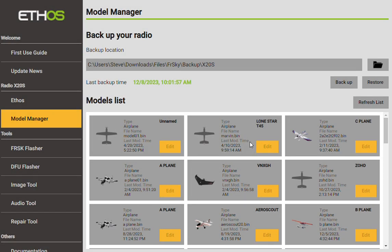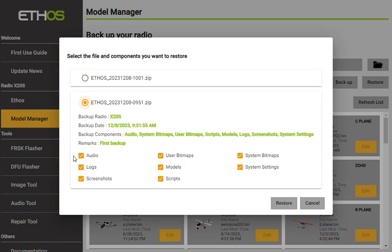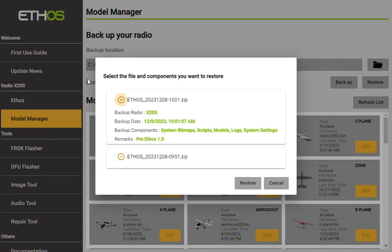Now if I wanted to go through and restore it — as I've just shown you, I did not back up everything this time. So if I go to restore, you can see that some of these things were missing. So if I wanted to make sure everything's on the radio, I first have to go to the oldest one, and you can see that we have quite a bit more on here — audio, system bitmaps, user bitmap scripts. Let me just show you the difference.